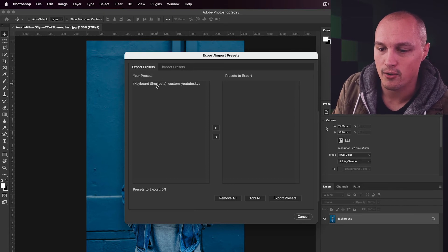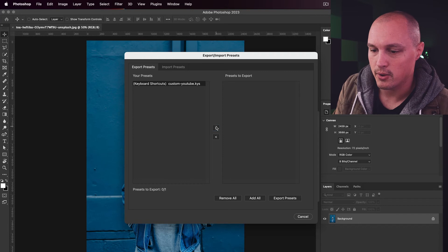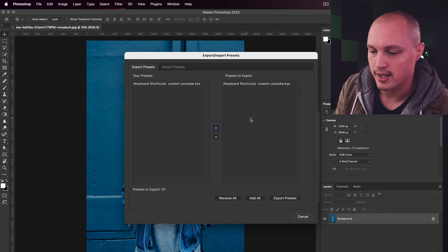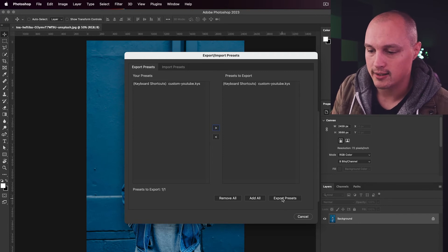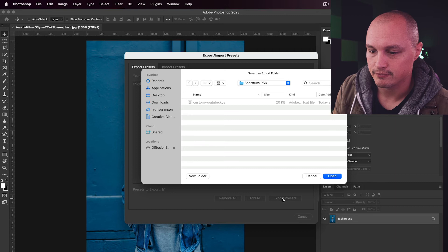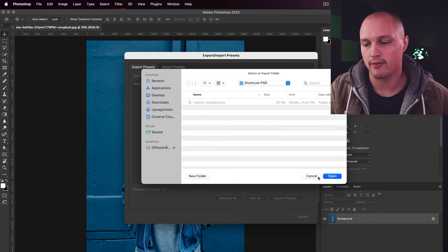Then you take your custom keyboard shortcut, put it into Presets to Export, and then select Export Presets. And then it will ask you where you want to save that.